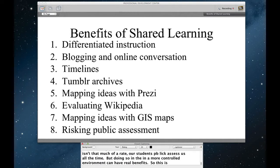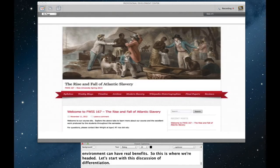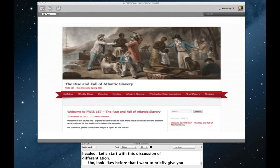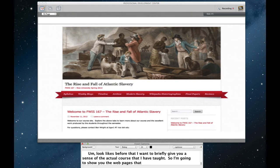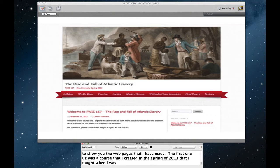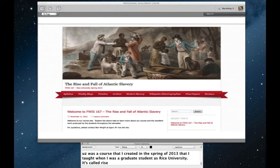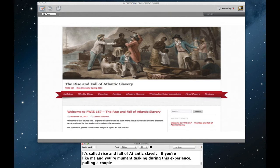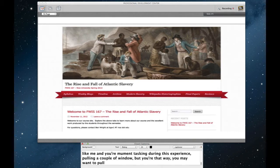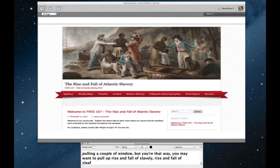It actually looks like before that, I just want to briefly give you a sense of the actual courses that I've taught. So I'm going to just show you the web pages that I've made. This first one was a course that I created in the spring of 2013 that I taught while I was a graduate student at Rice University. As you can see here, the course is called The Rise and Fall of Atlantic Slavery. And actually, I'll invite you, if you're like me and you're going to be multitasking during this experience, pulling up a couple of windows. If you're not, that's fantastic. But if you are that way, you may want to pull up riseandfallofslavery.wordpress.com. Again, that's riseandfallofslavery.wordpress.com. This site is still publicly viewable at that URL.